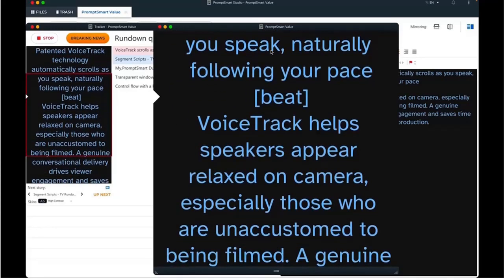Thanks to this solution, you can access patented speech recognition scrolling, which is designed to help you record content in fewer takes.